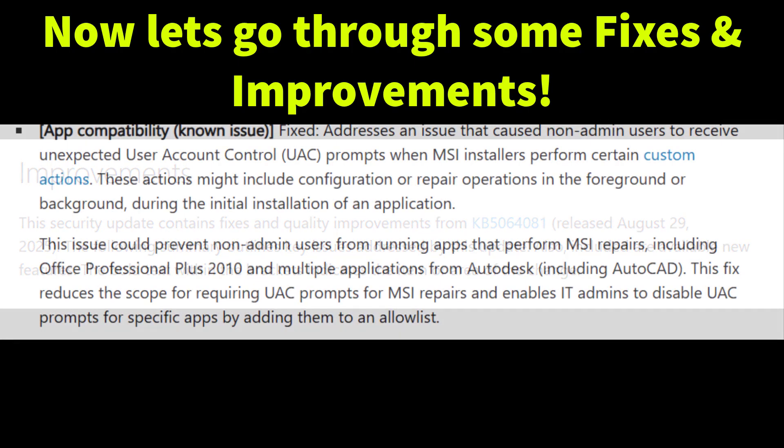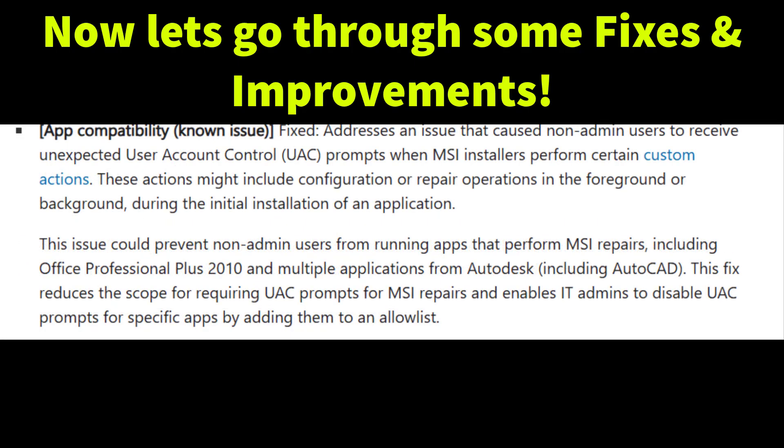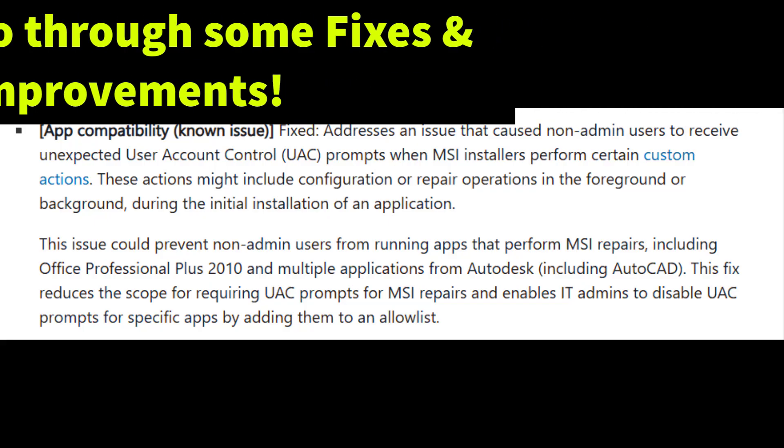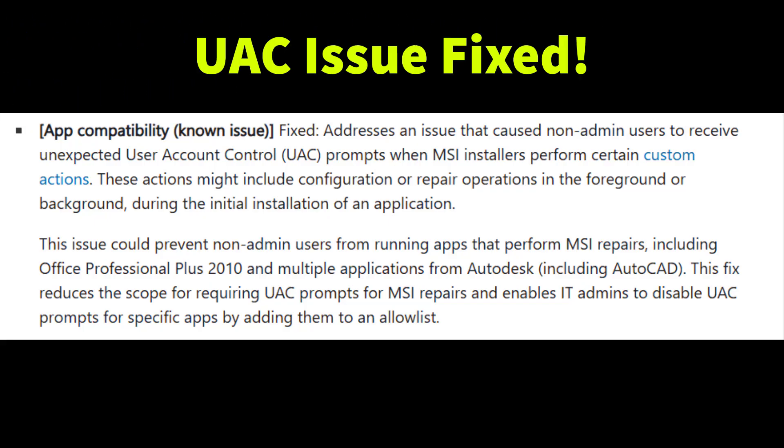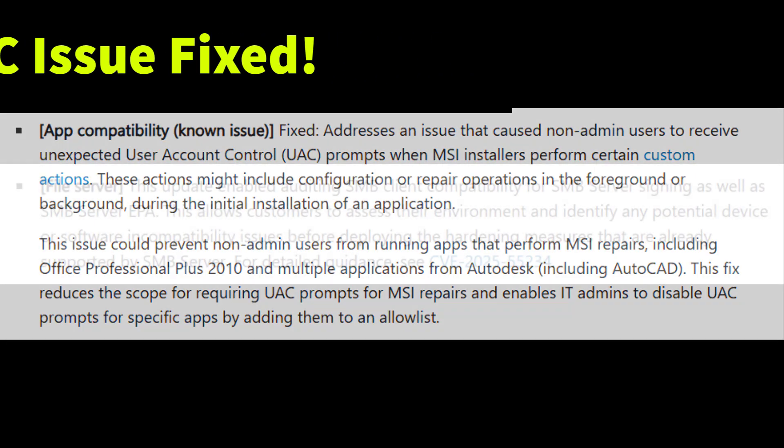Microsoft fixed an issue where non-admin users were getting unexpected UAC control prompts when MSI installer performed custom actions like repair or configuration changes. This bug affected apps such as Office Professional Plus 2010 and Autodesk tools like AutoCAD. With this update, those apps now run smoothly without unnecessary UAC interruption.